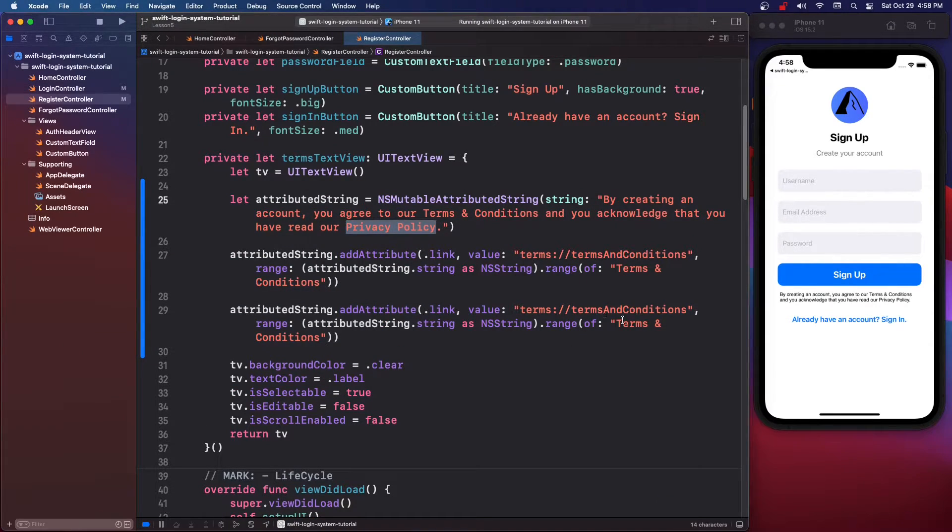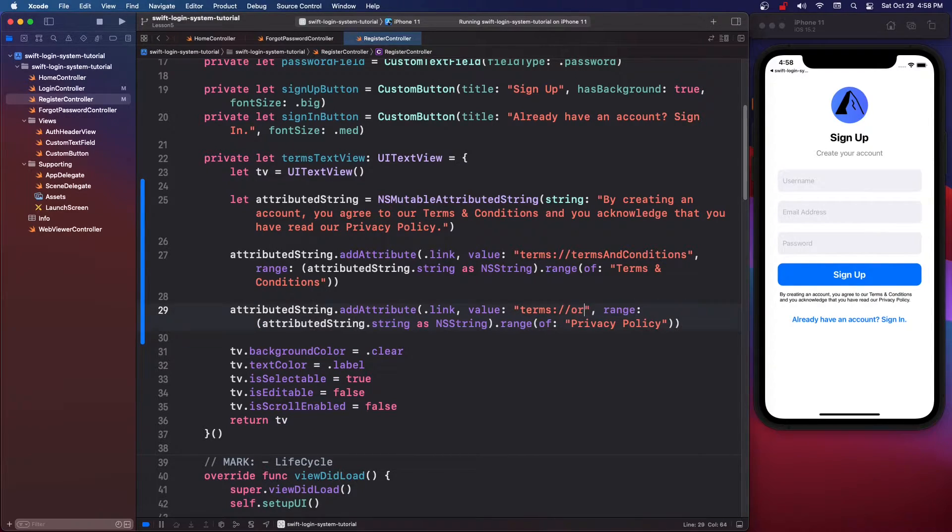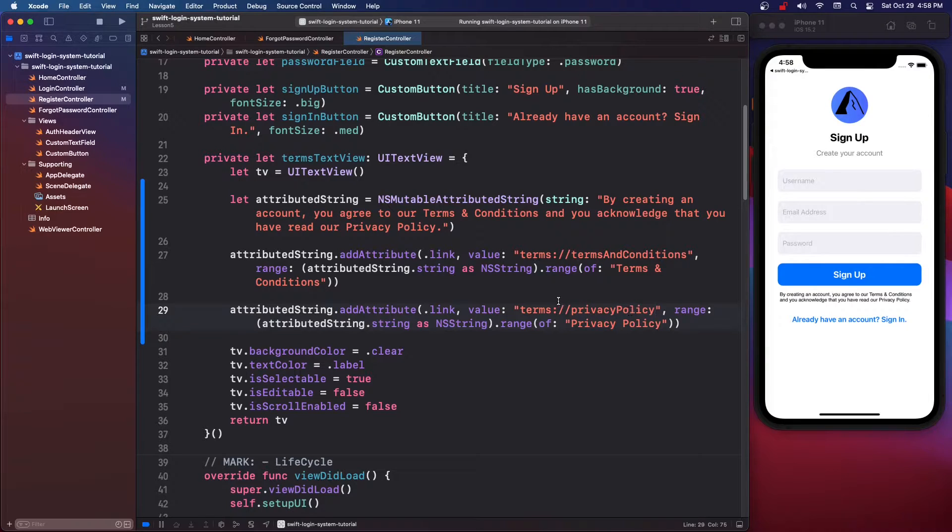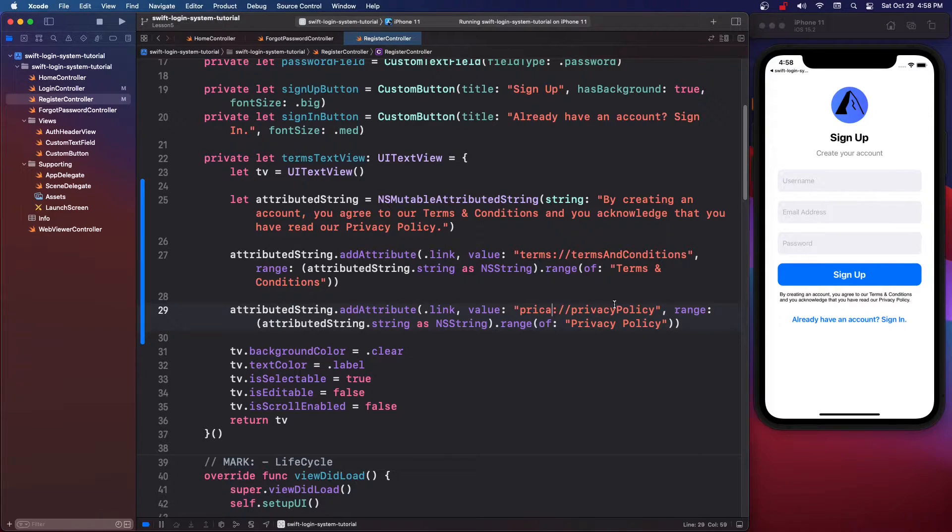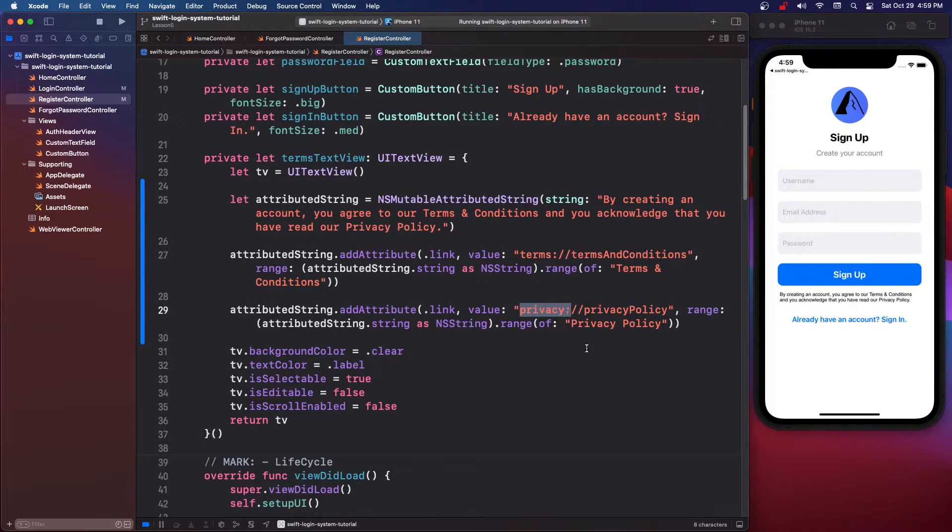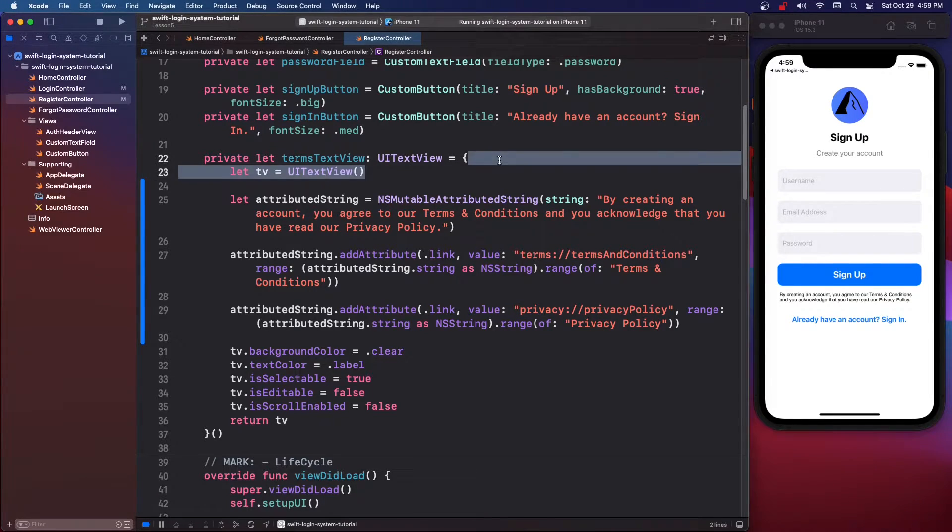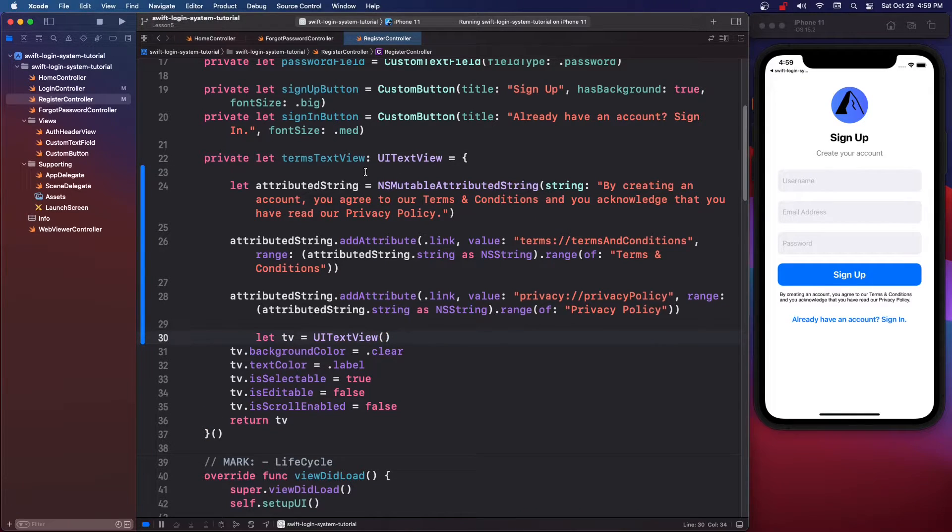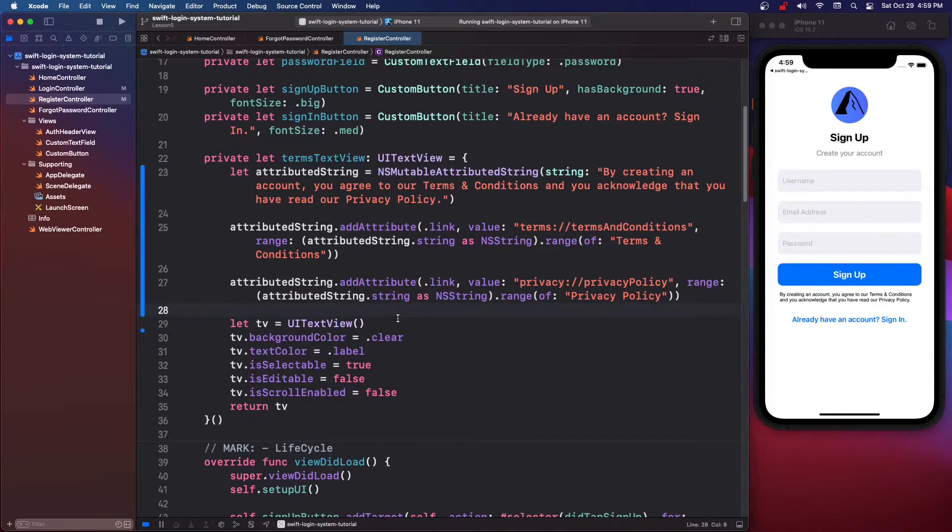So you grab the privacy policy, put it for the range and then privacy. I don't know if I know how to spell privacy. So privacy colon slash slash. Now what we still need to do, I am going to bring this text view down here. I'm going to just format this a little bit.